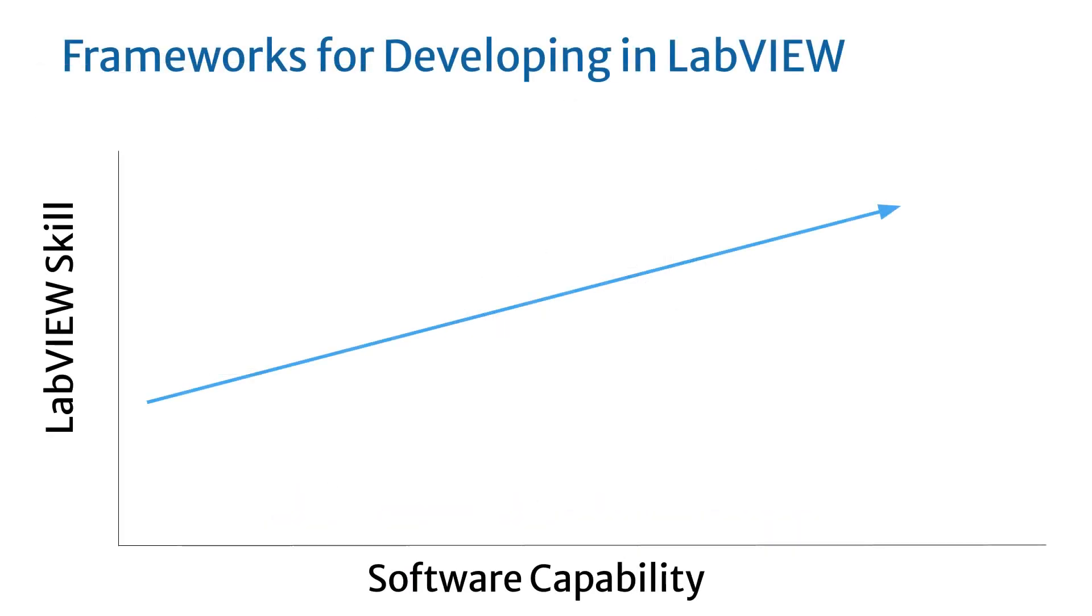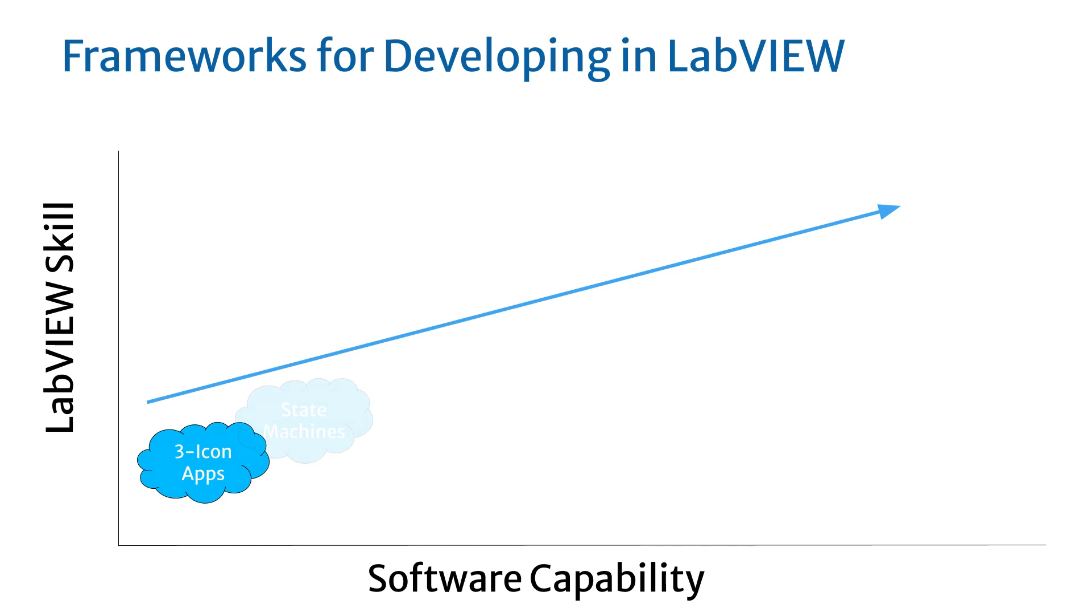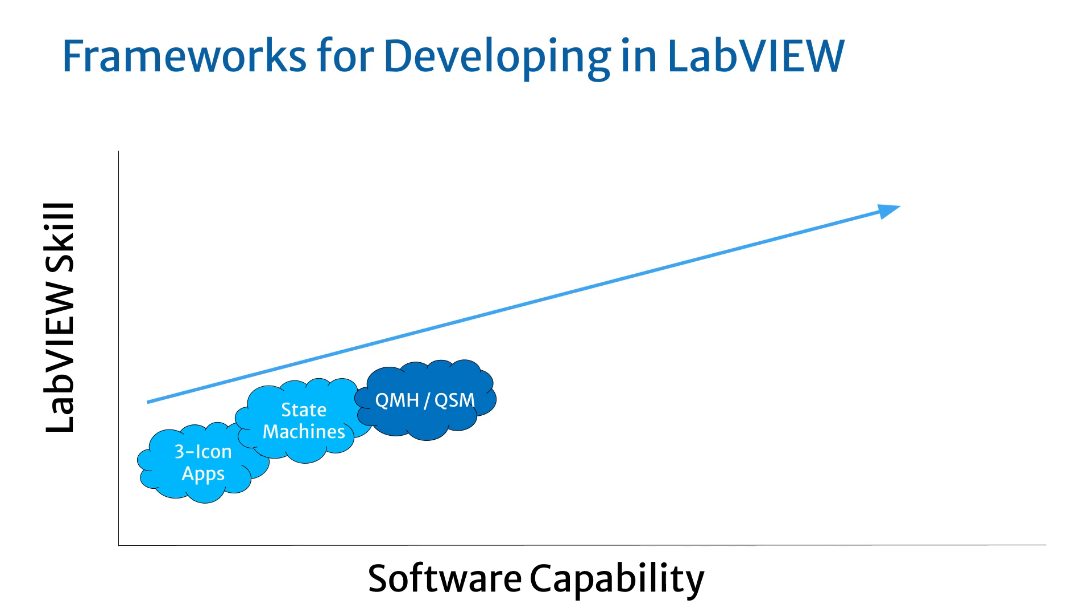There are many design patterns and frameworks that have been developed for LabVIEW. Starting with the examples and basic training from NI, you can learn simple ones to get started. First, three-step applications: acquire, analyze, present, then a state machine. As you learn, you start using queues and step up to a QSM, a queued state machine, or a QMH, a queued message handler.